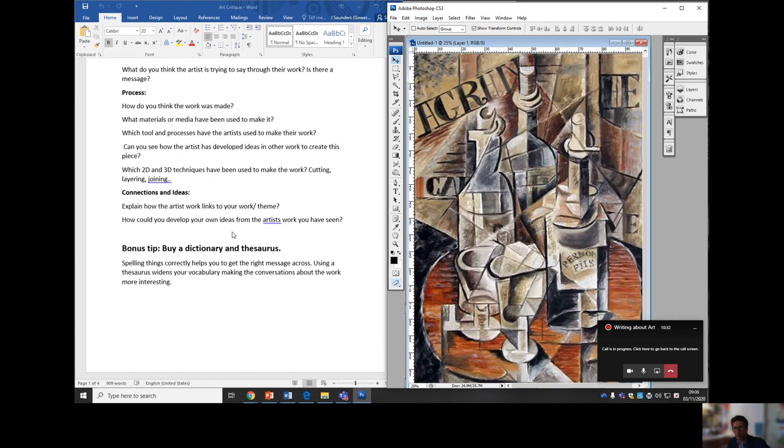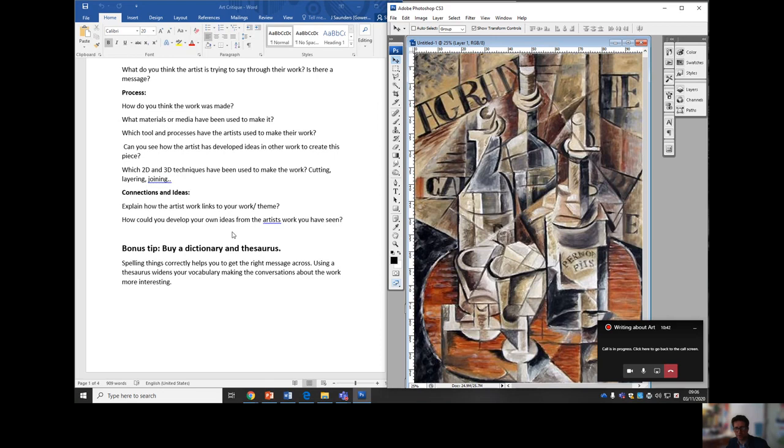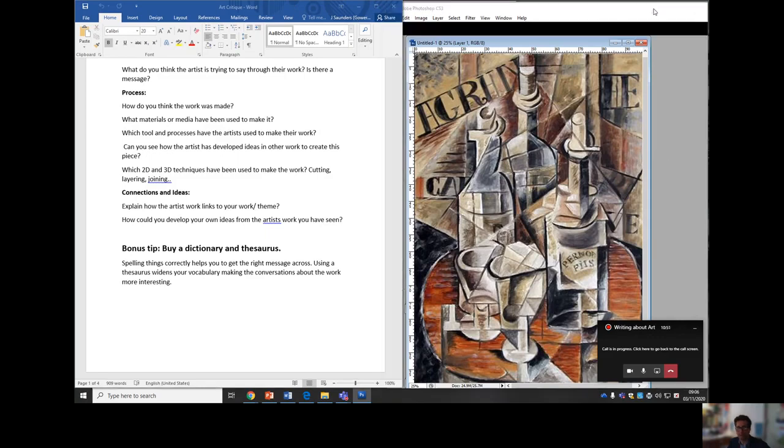I've mentioned it before but a dictionary or thesaurus is an excellent aid to anybody writing any essay but particularly in art if you come across words you don't understand or you want to find a better word of describing shape or tone. And on that very point we're going to look at how we would use other words to describe.